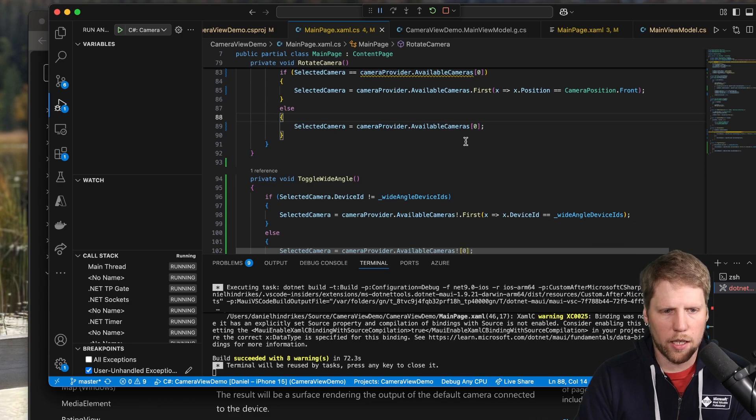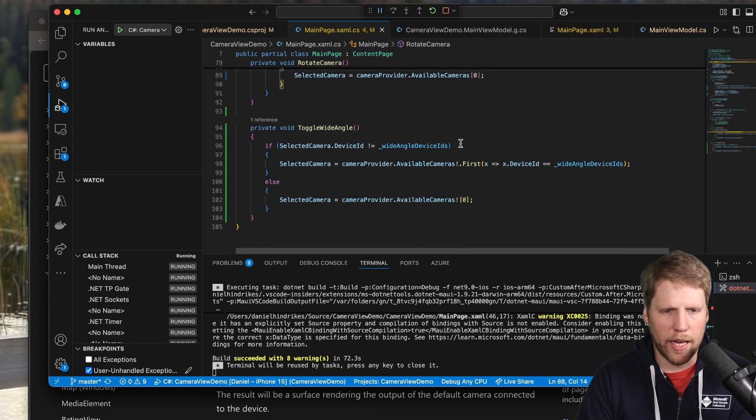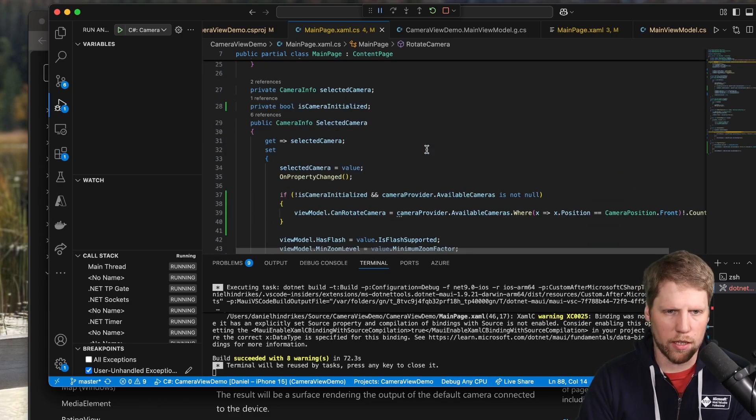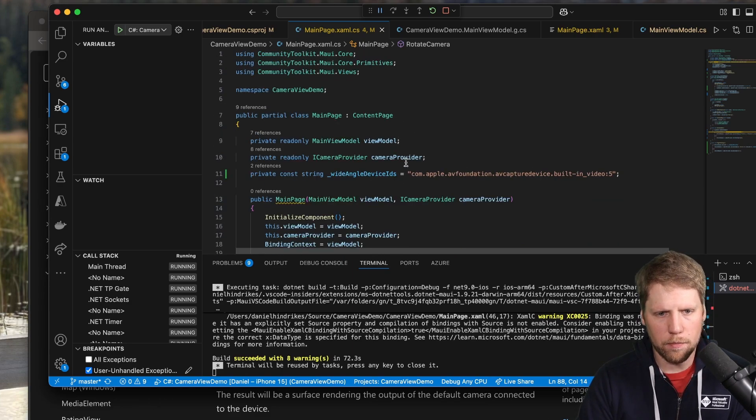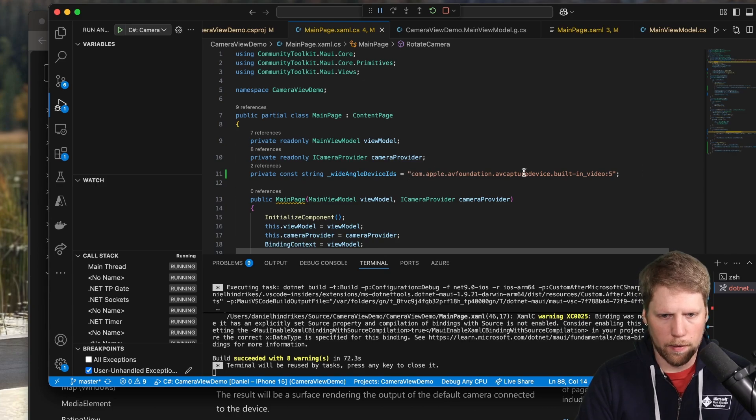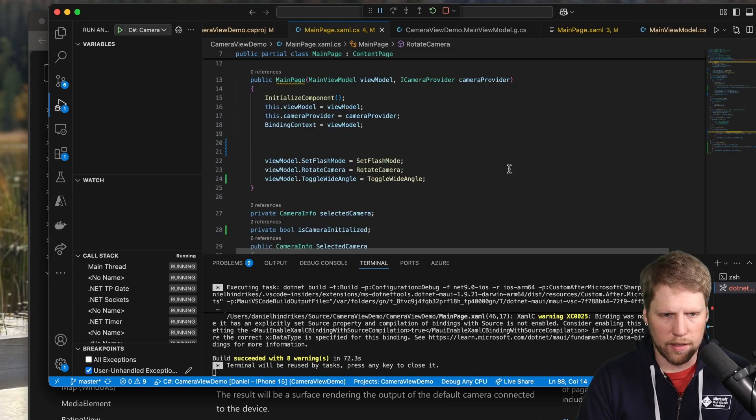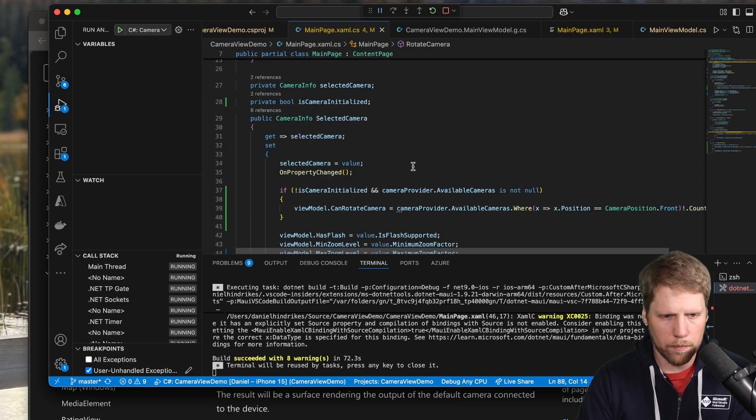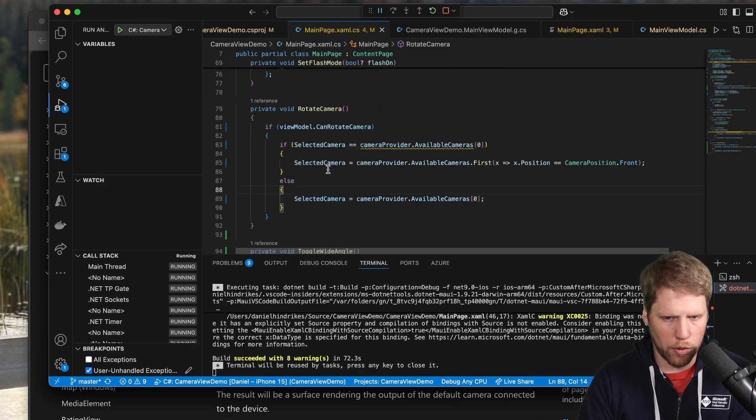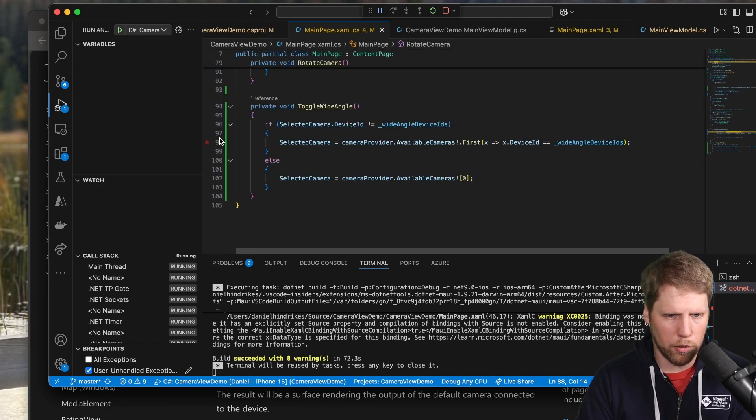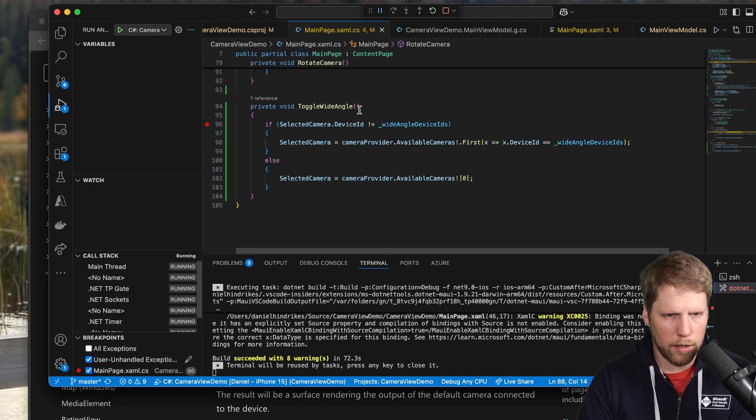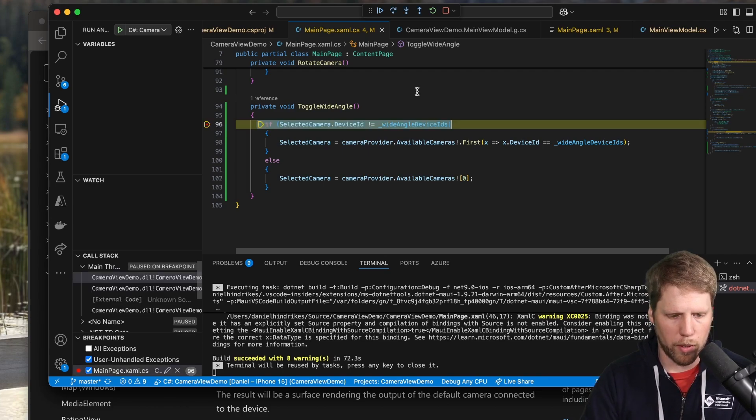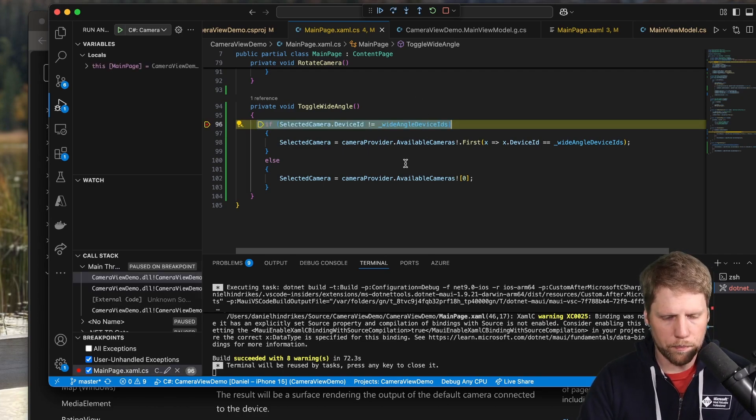So if we take a look at the wide angle, I have hard coded an ID here. And I get that ID from when I debugged. And I will show you that now. So I set the breakpoint that's there. And I will click the wide angle button.